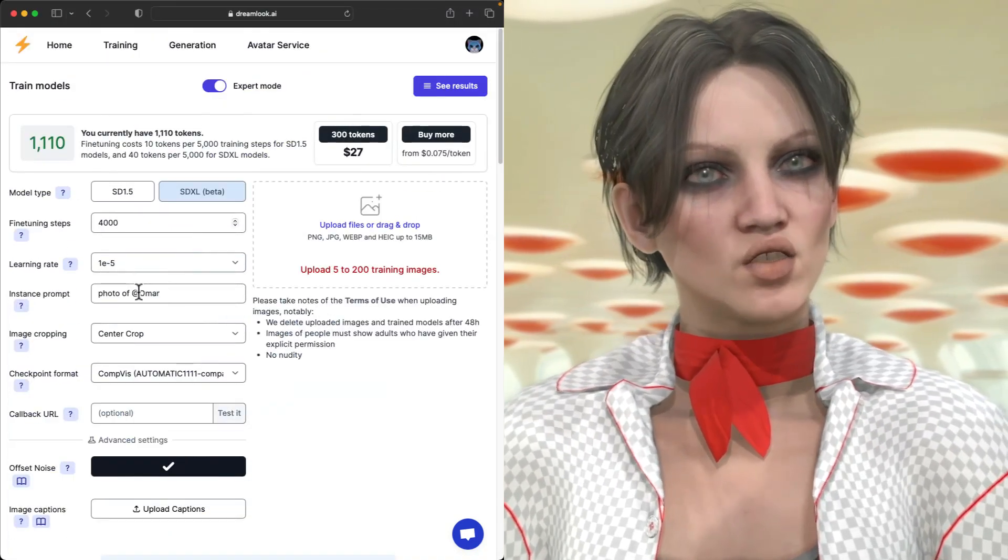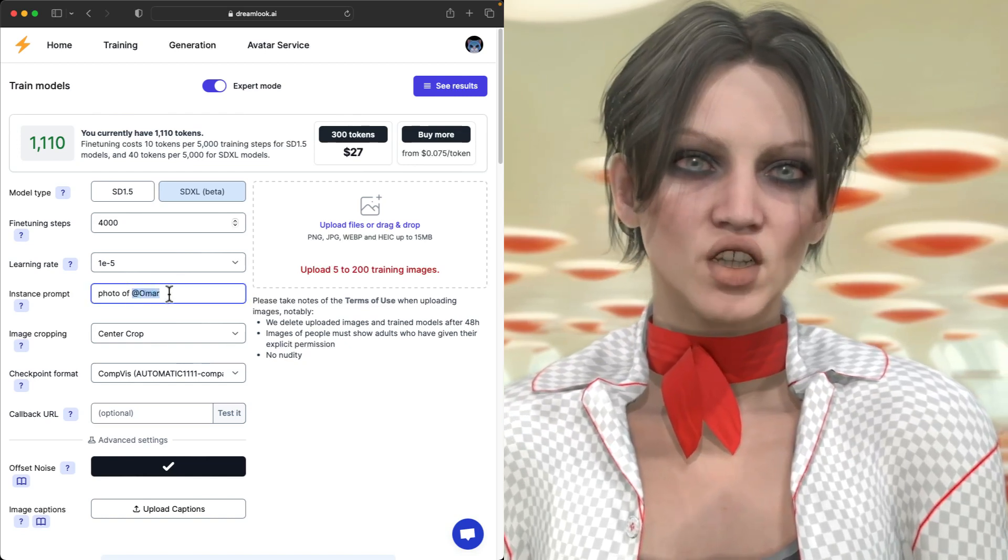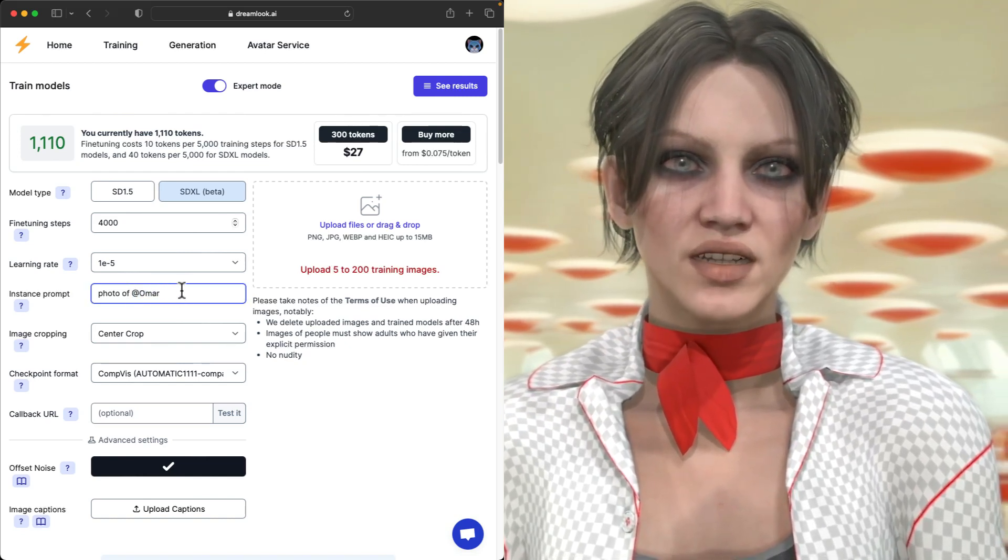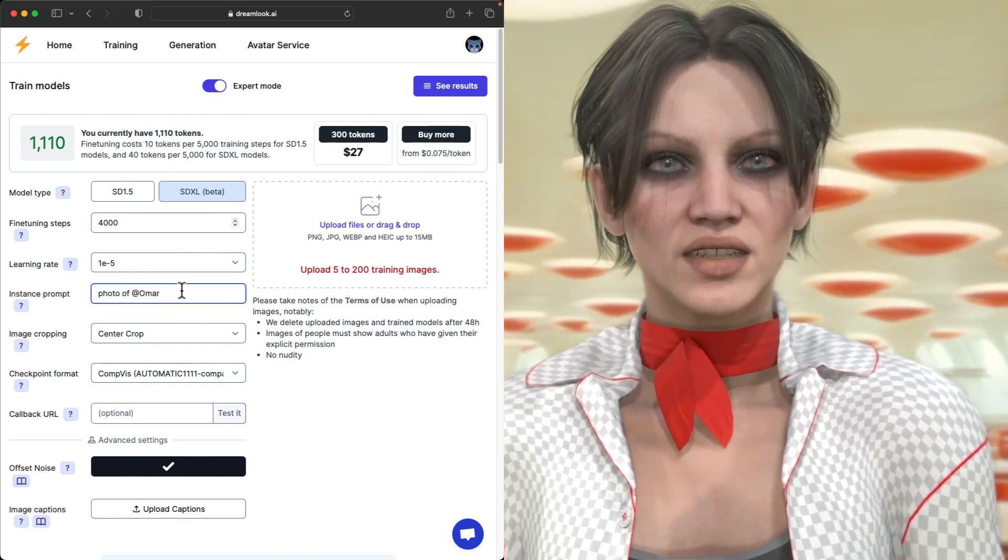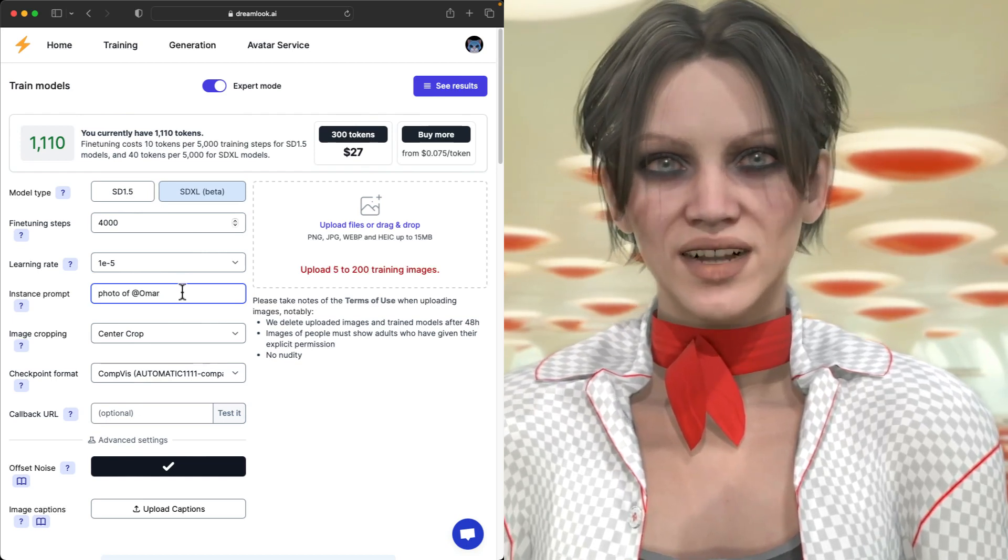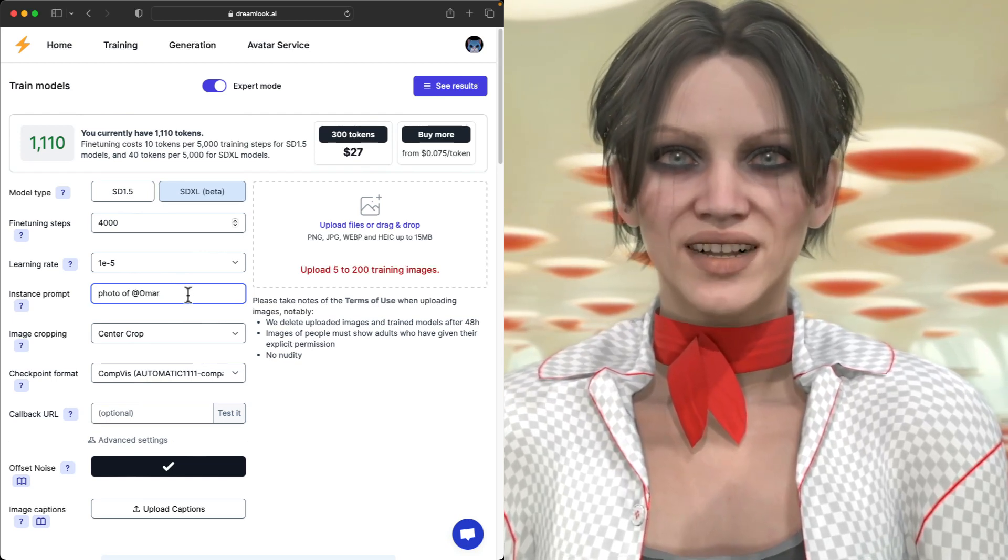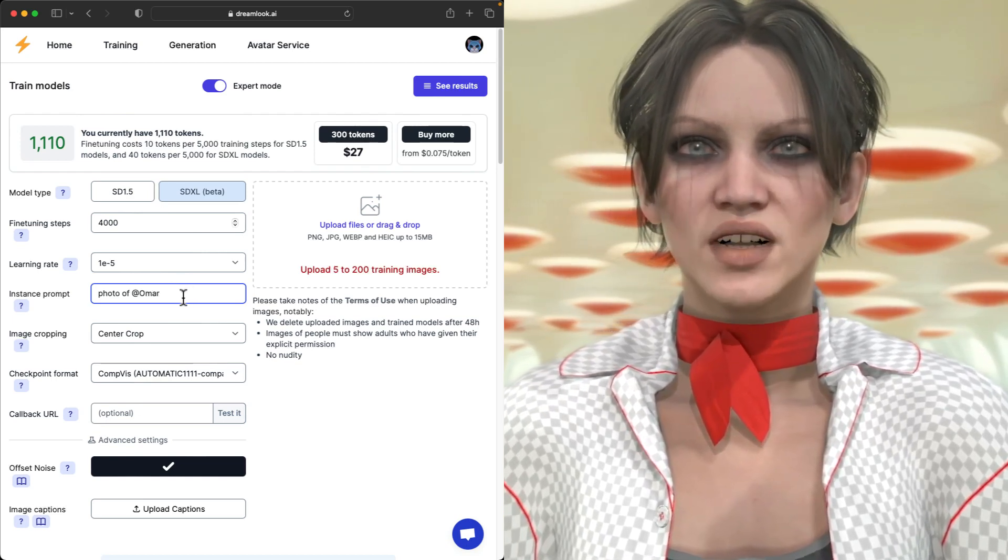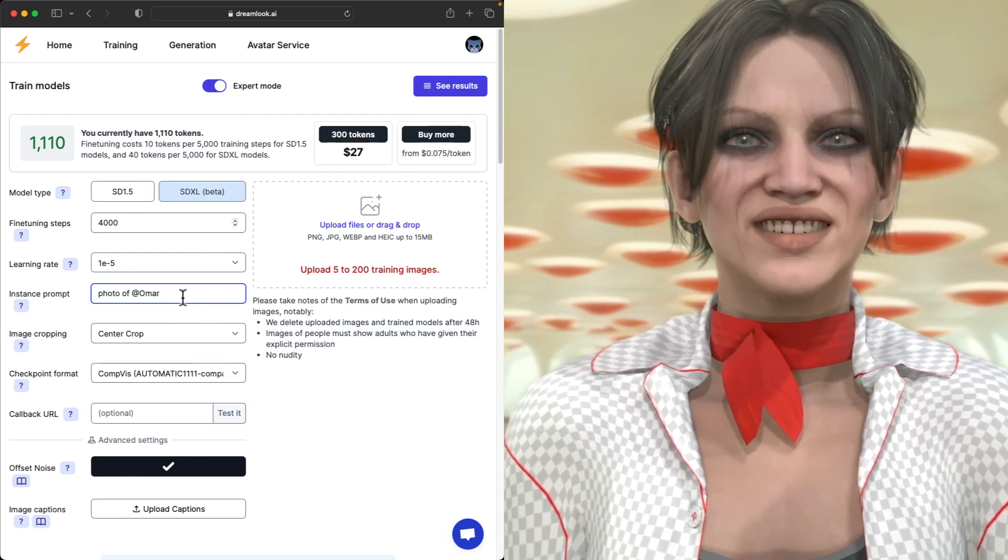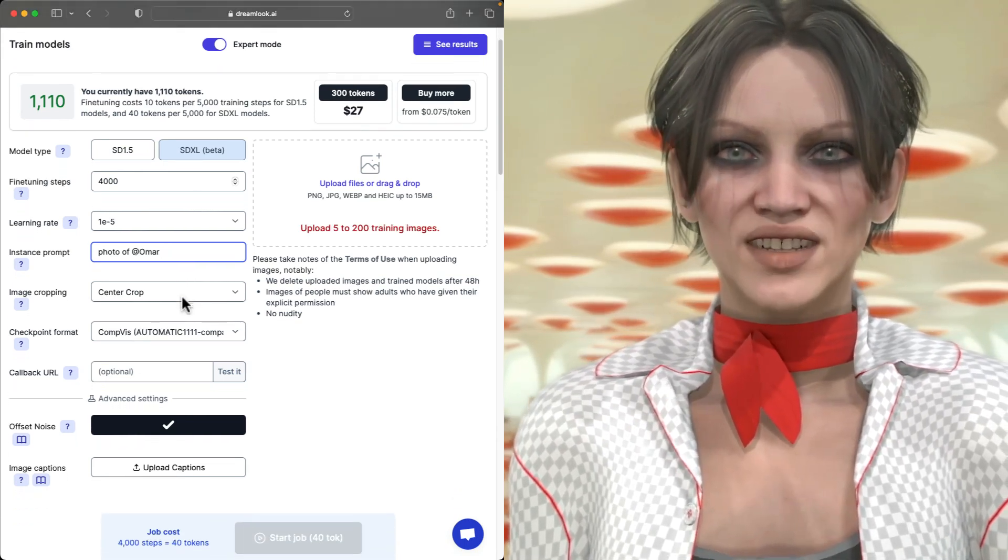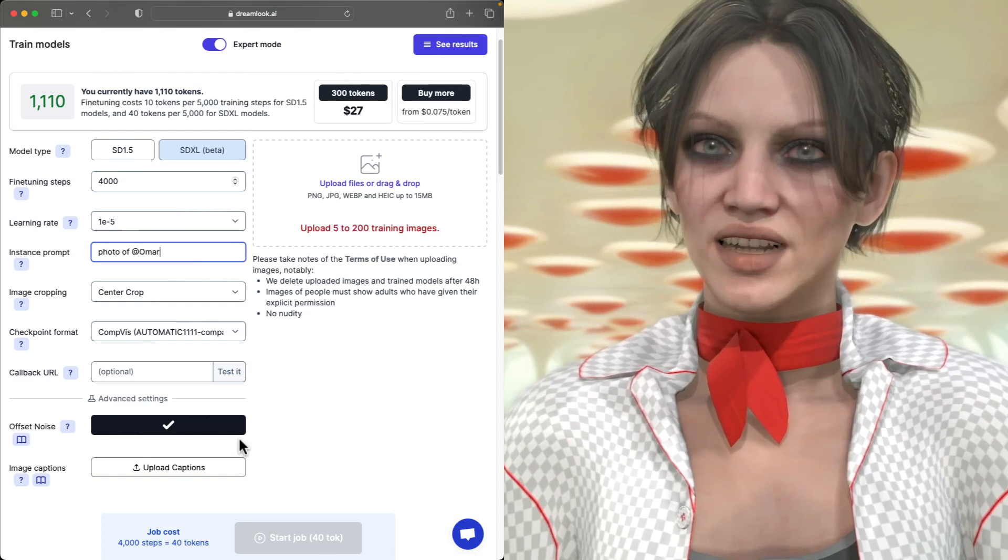Pick a unique trigger word or a phrase to invoke your model in the prompt. Uniqueness means it's not a real word in any language. I see a lot of leet speak in these trigger words. I just use an at symbol and the character's name.